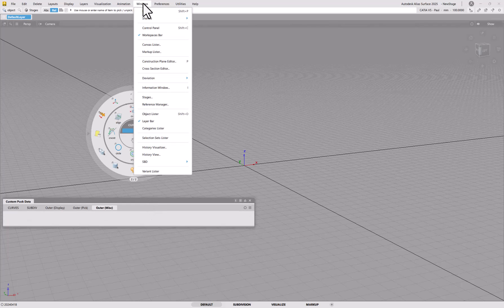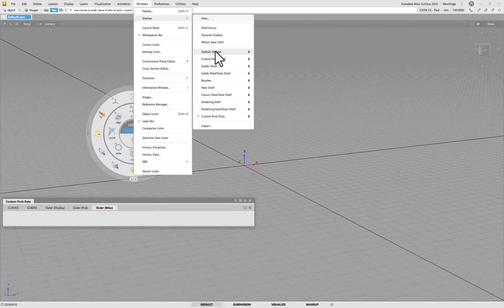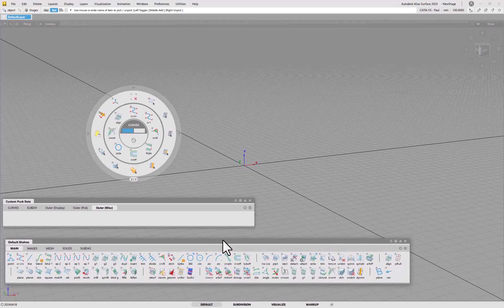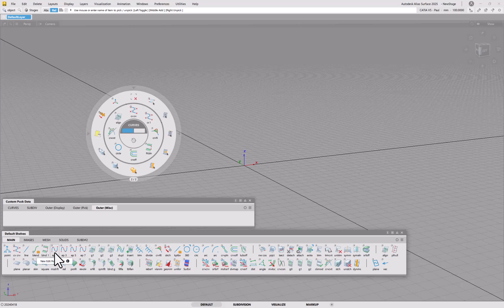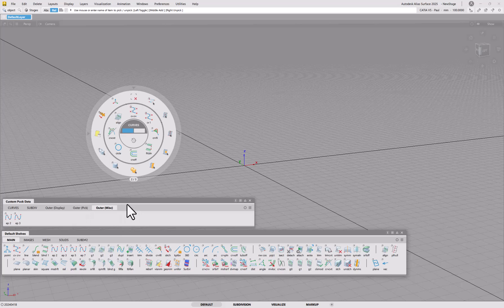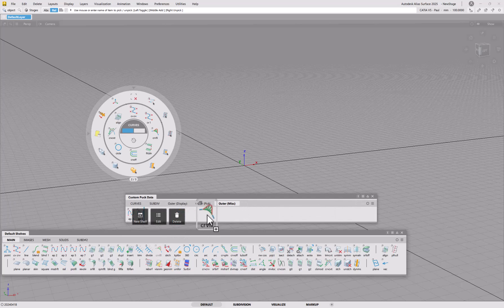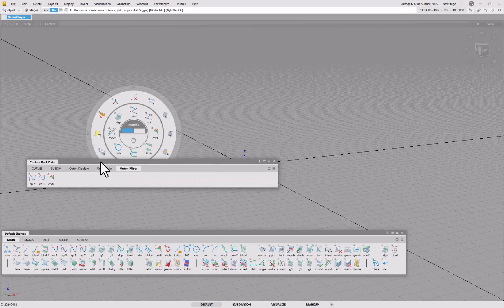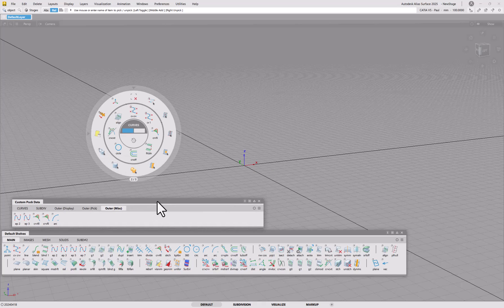Let me open my previous shelf and drag some random stuff in. I'll use Ctrl so I don't lose them from the shelf, then middle mouse drag. You have to be careful because the puck menu can pop up in the way, so move it aside first. Once you start adding items you can see it creates that third ring — so you can have as many rings as you like.